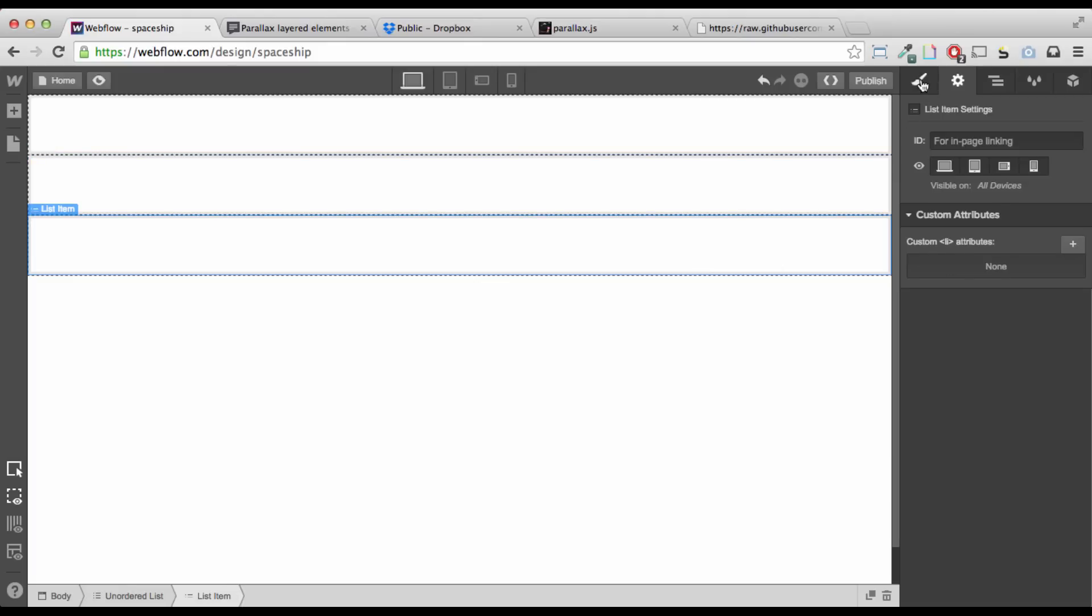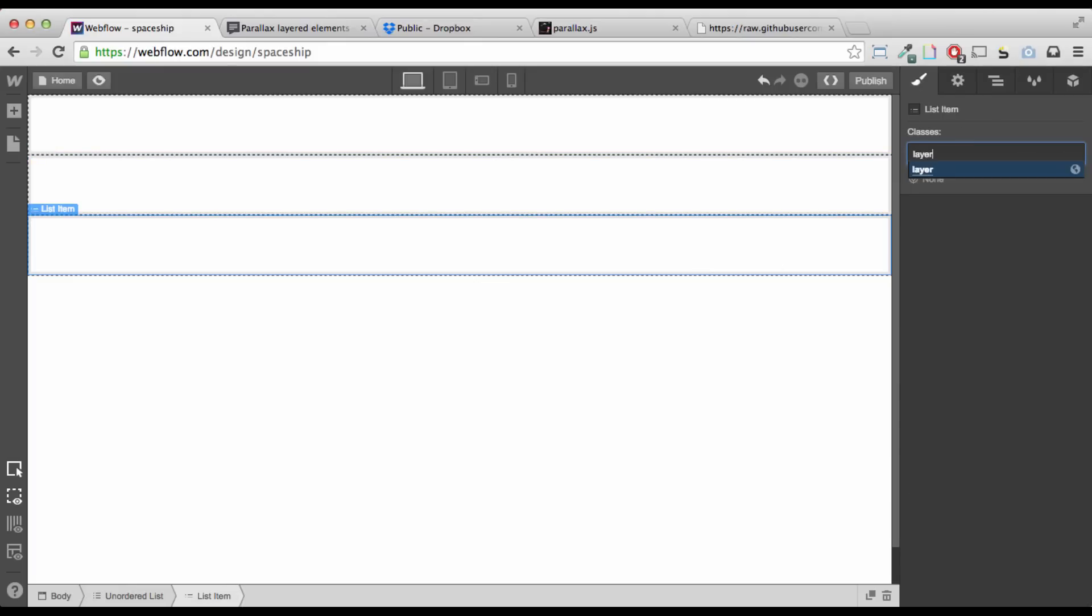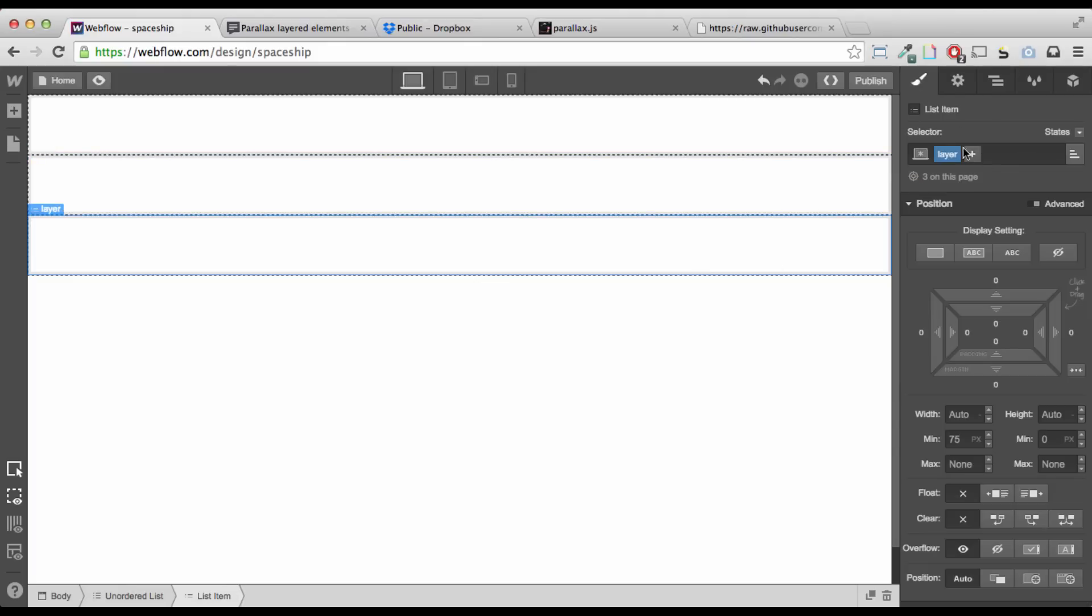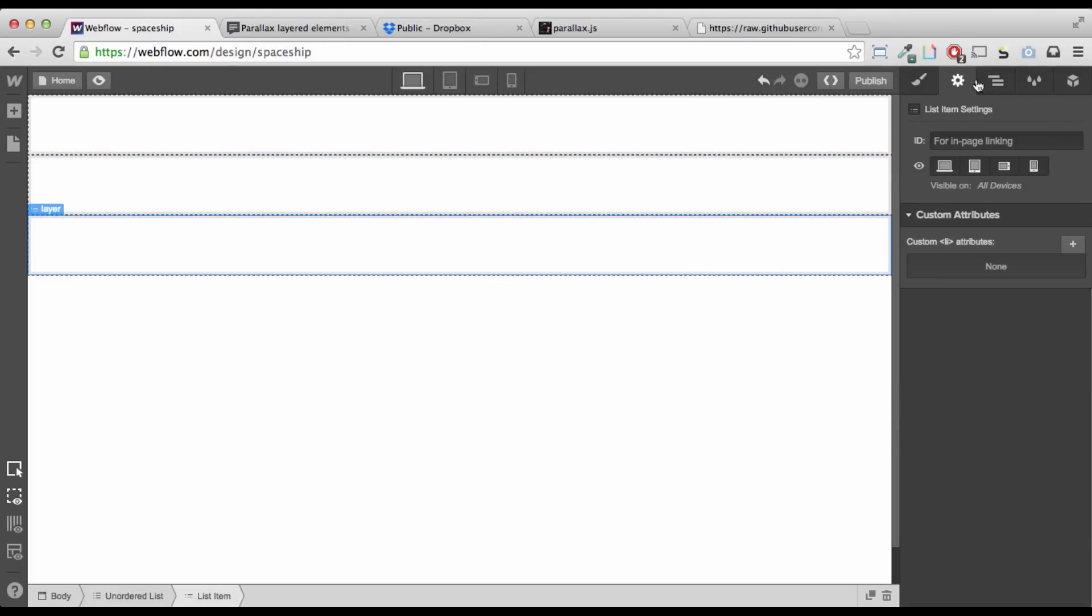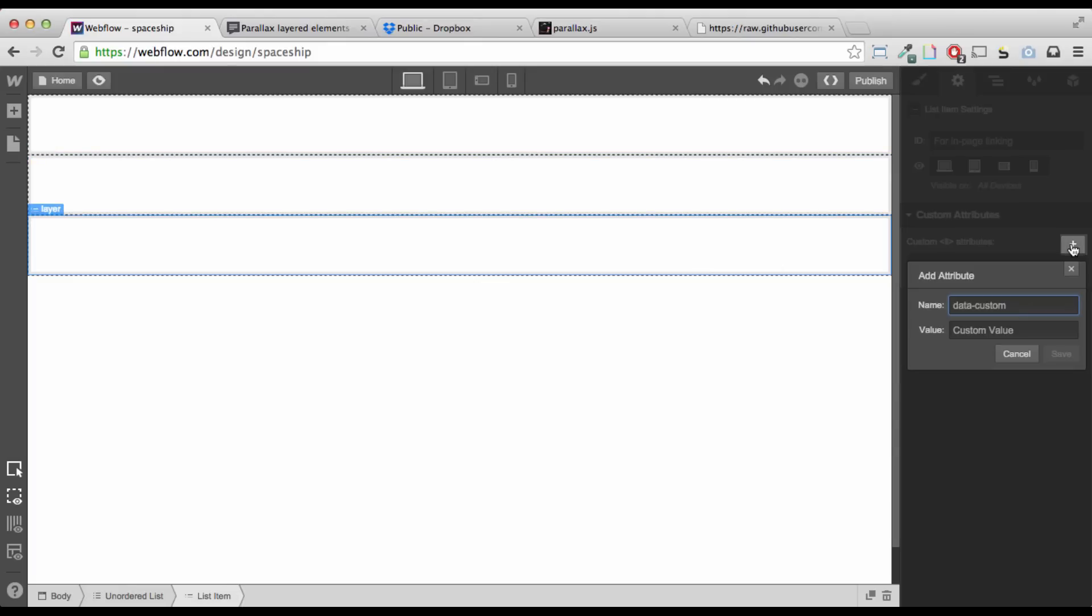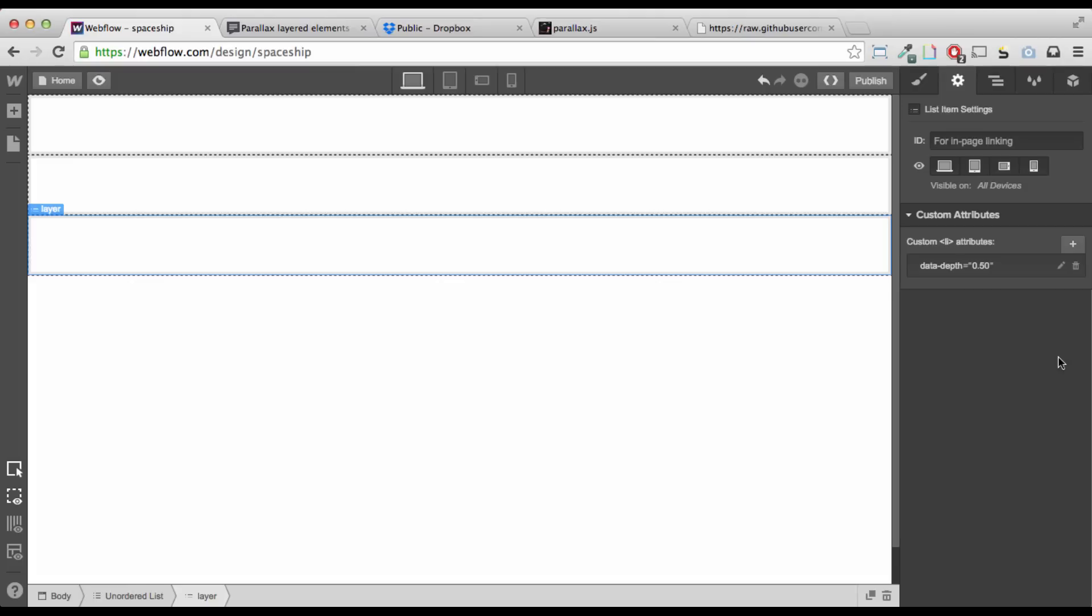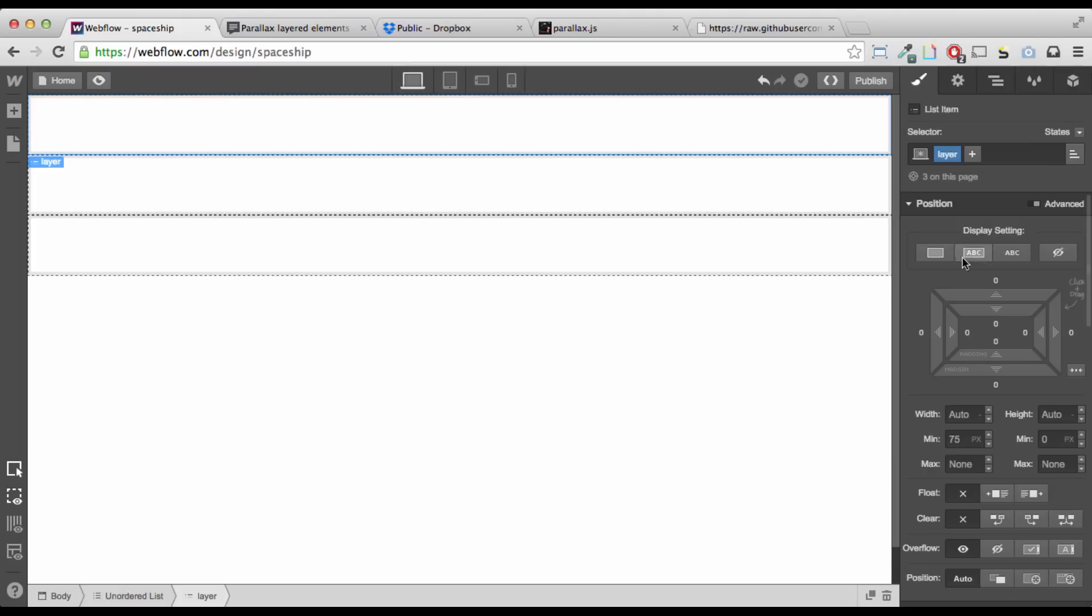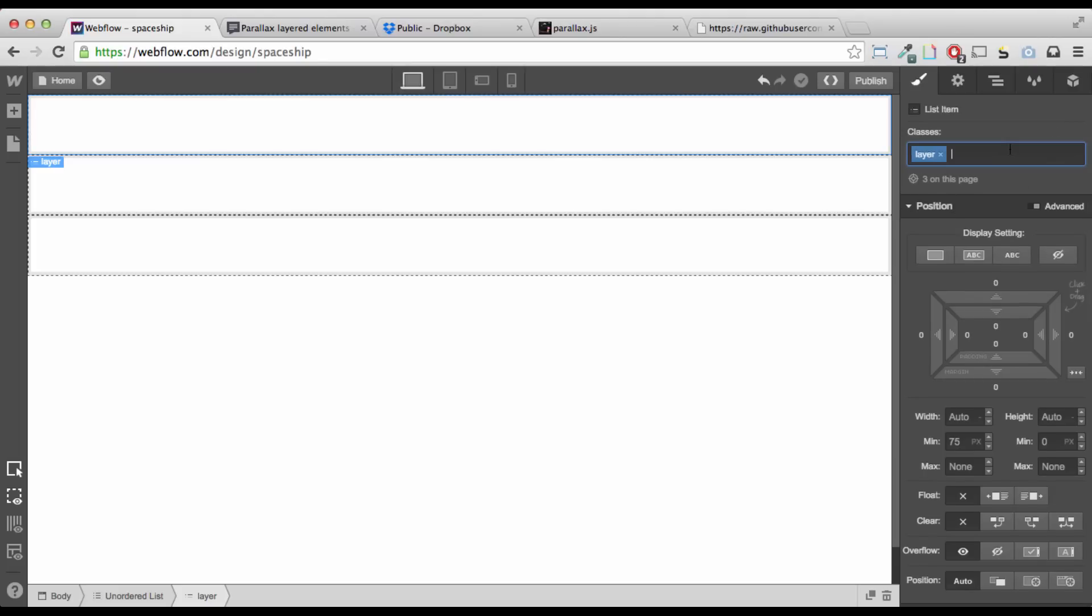Same thing with this. Give it a class of layer. Then go to the cog and give this a data depth of, say, 0.75. And then rinse and repeat for all the layers that you have. Okay? Data depth, 0.50. Alright. So, these data depths is what's controlling the speed of the actual layer when you're mousing around in the canvas.